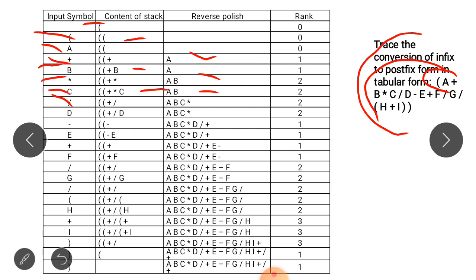Next is C — we add C to the stack. Then division comes. The division operator's precedence value is checked against what's in the stack. Since division's precedence is less than multiplication's, multiplication is popped and added to the Polish string. Division is then pushed onto the stack.